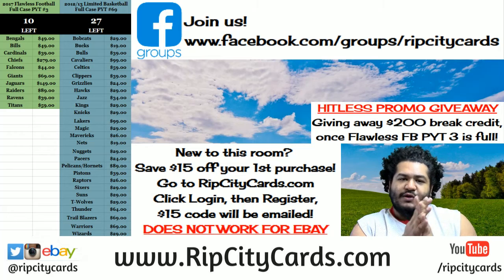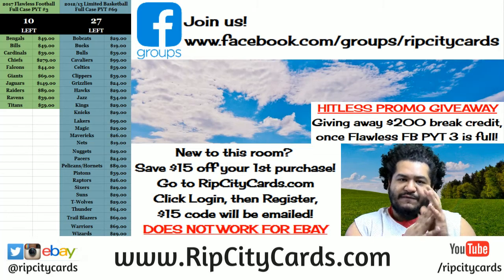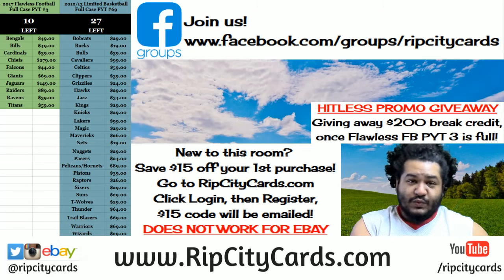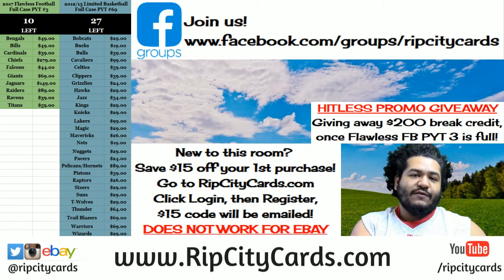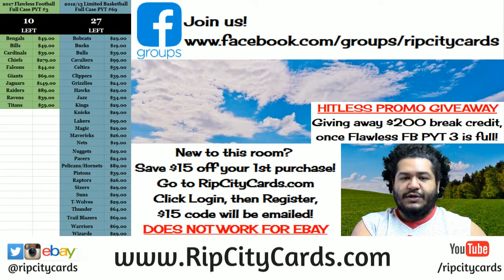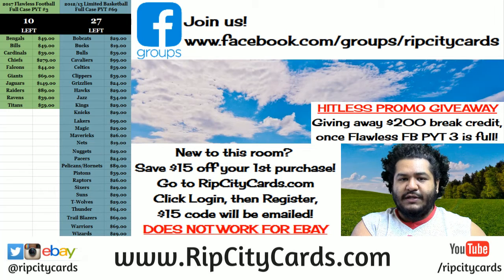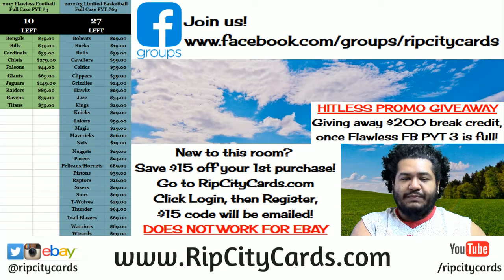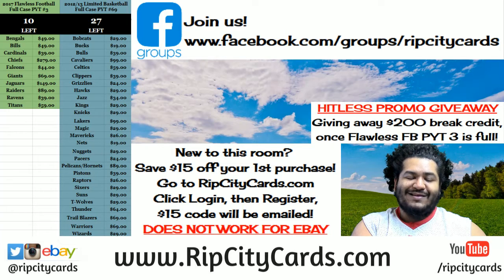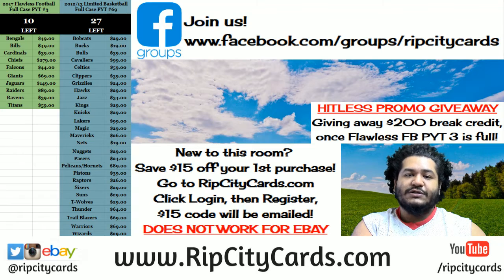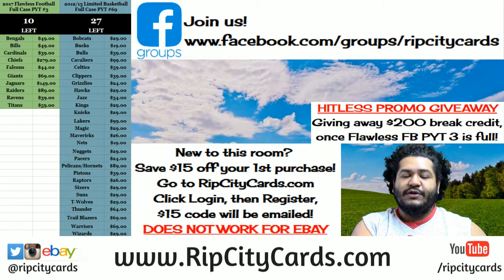So I had a giveaway going where if we filled Diamond Kings 1 and 2 I would give away $300 break credit. Three people are going to be receiving $100 in break credit each.